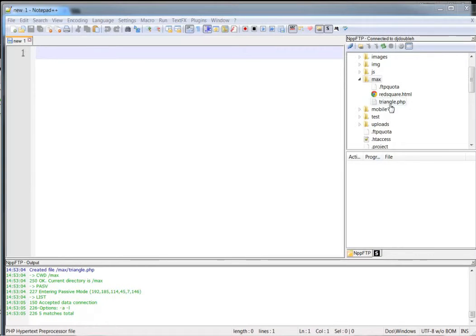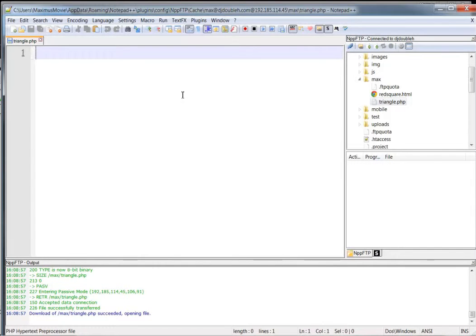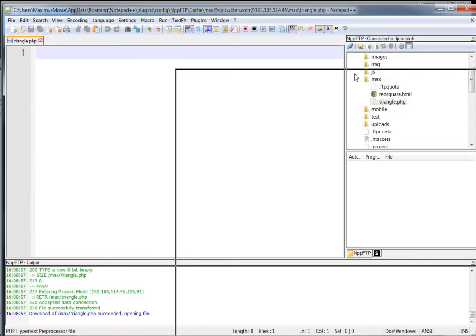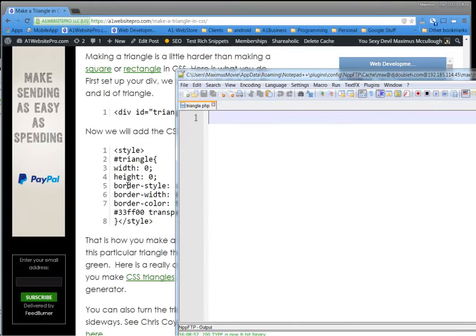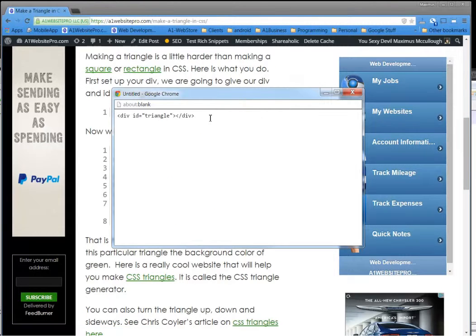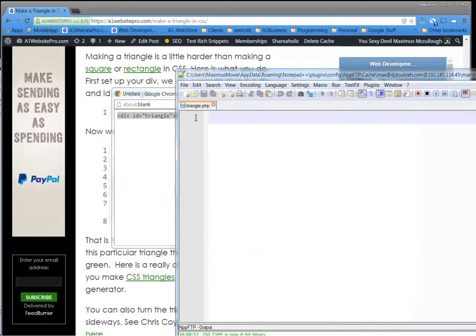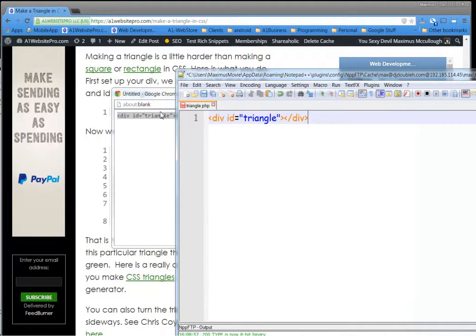So what we'll do is download the triangle.php into our HTML editor. Then let's go and grab this div here for our triangle. Of course, you can name the div whatever you want, but in order for things to make sense, we're just going to do that.